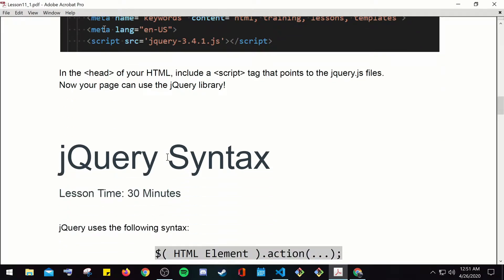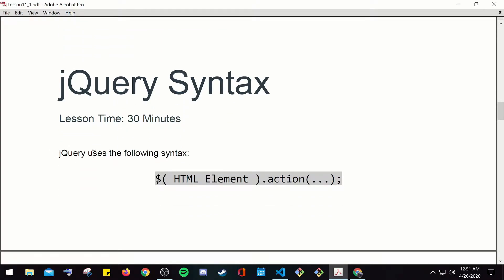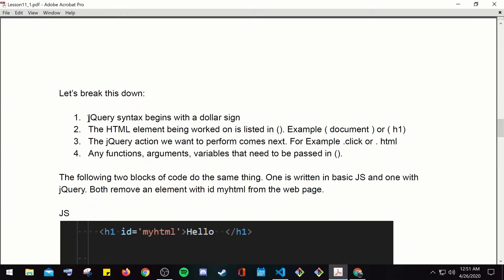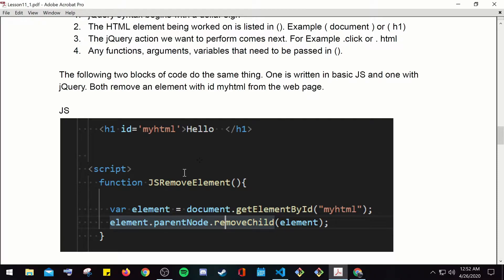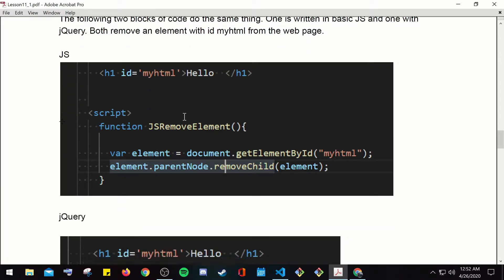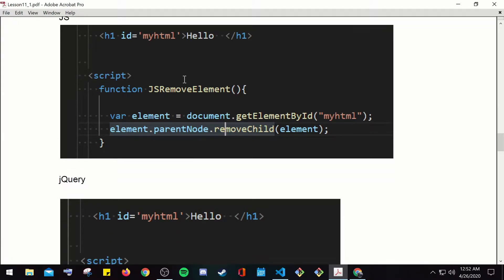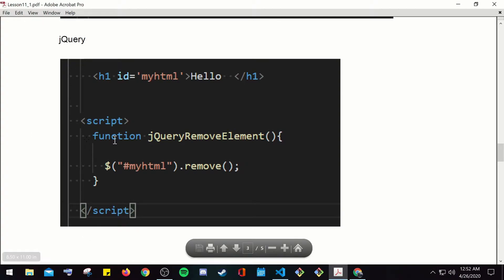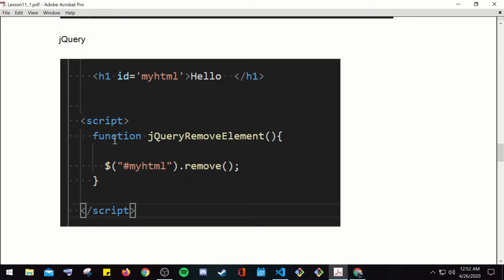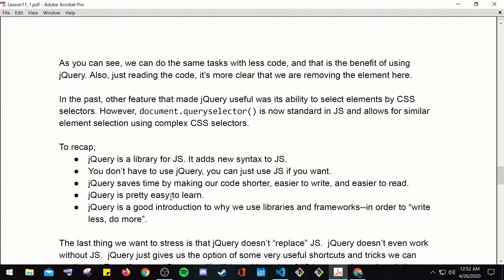jQuery syntax uses the dollar sign symbol. Let's break it down: jQuery syntax begins with a dollar sign; the HTML element being worked on is listed in the parentheses, for example document or h1; the jQuery action we want to perform comes next, for example .click or .html; any function arguments or variables are passed in parentheses. The following two blocks of code do the same thing — one written in basic JavaScript and one with jQuery — both remove the element with id 'myHtml' from the web page.